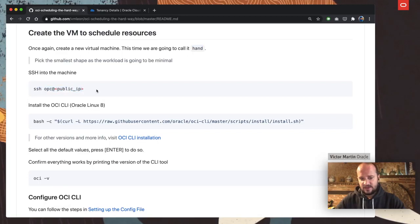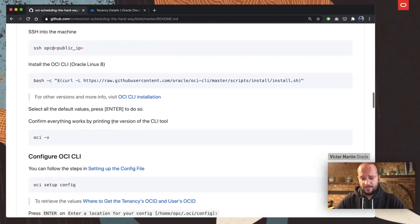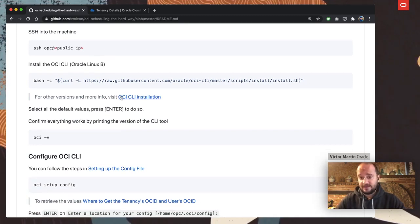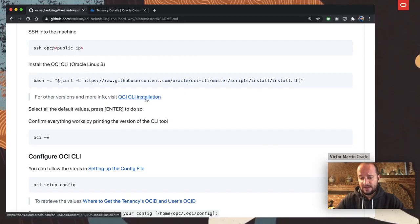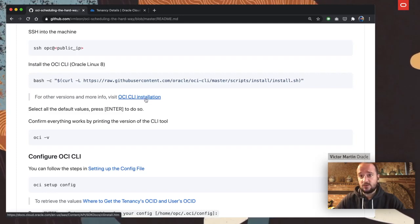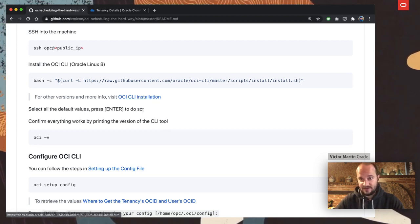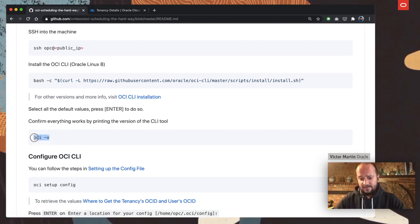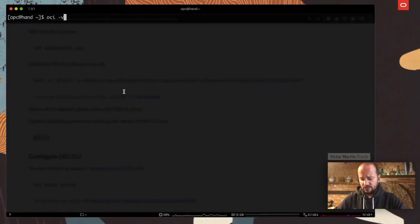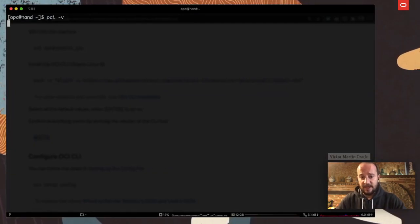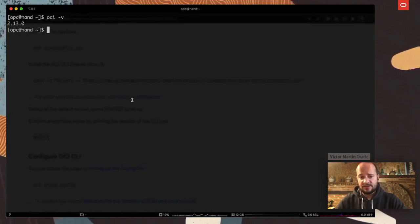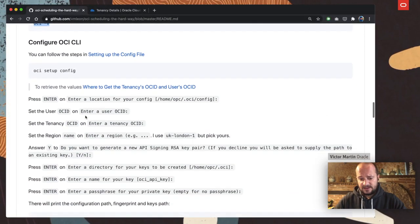Then we are going to SSH into that machine. I already have it created. The next step is to install the OCI CLI — I already have this configured. You can follow the steps in the documentation link; it's very easy, you just press Enter most of the time and it will ask for your user OCID, tenancy OCID, etc. Finally, you execute 'oci --version' to make sure everything works. That's my HAND virtual machine — it gives me version 2.13. That's good.